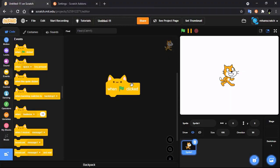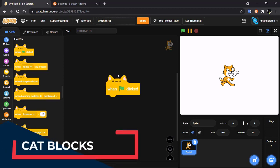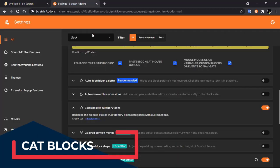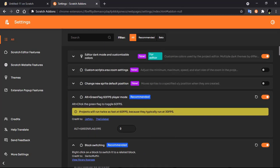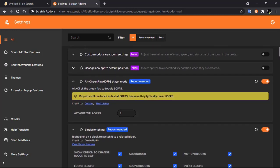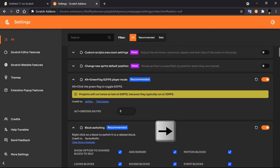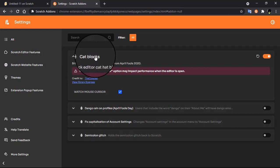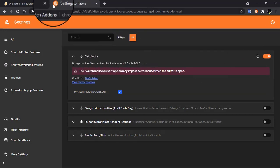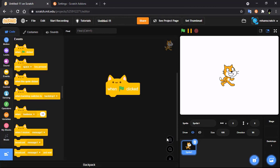The next feature is Scratch cat blocks — Scratch blocks with full animation that you normally only see on April Fool's Day. With Scratch Addons, you can get these blocks forever. Go to settings and press: up arrow twice, down arrow twice, left arrow once, right arrow once, left arrow once, right arrow once, then press B and A on your keyboard. You will find 'Cat Blocks' — enable it and use the Scratch cat blocks forever.